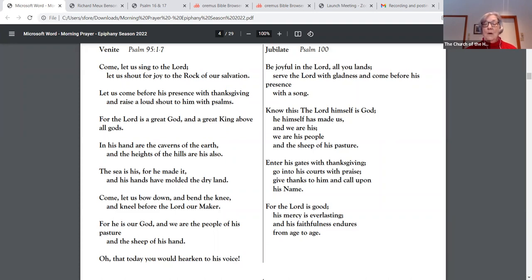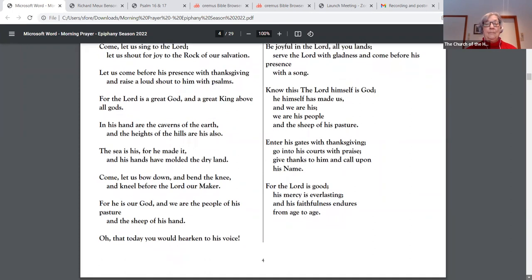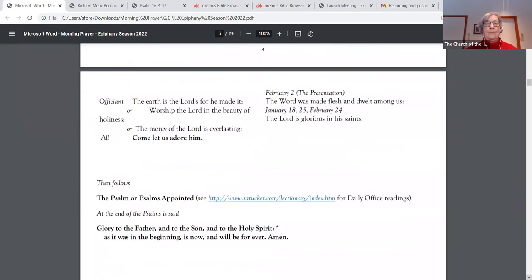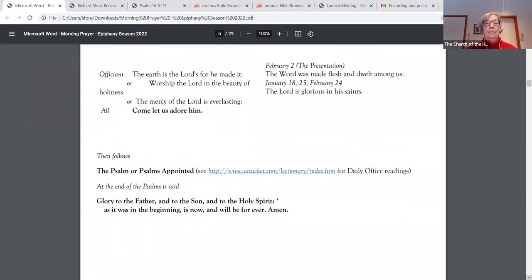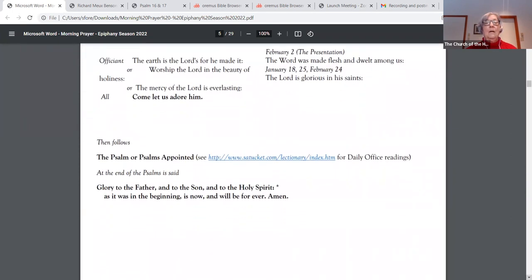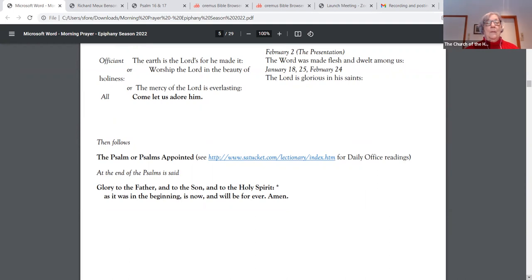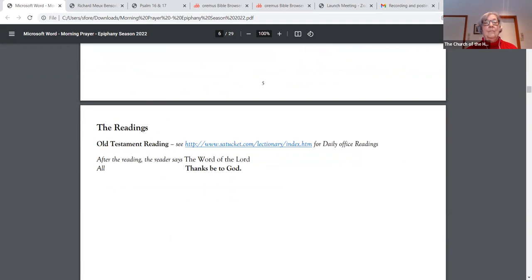For he is our God and we are the people of his pasture and the sheep of his hand. Oh, that today you would hearken to his voice. The earth is the Lord's for he made it. Come, let us adore him. Amen.